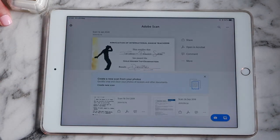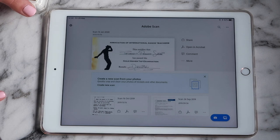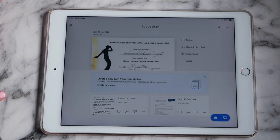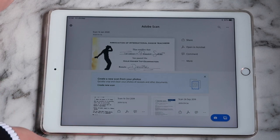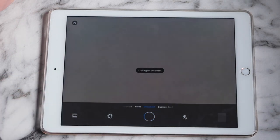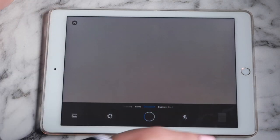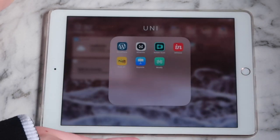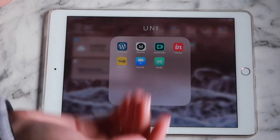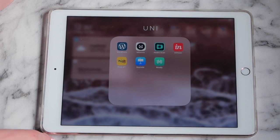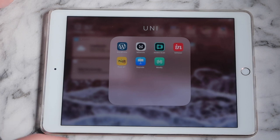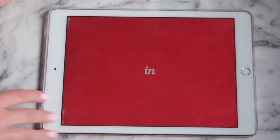I also have Adobe Scan — this is the scanning app I use. I do have the full Adobe software package. You can just scan anything and it makes it into a PDF so you can keep all your files in one place digitally. I have my certificates and everything in there as well.